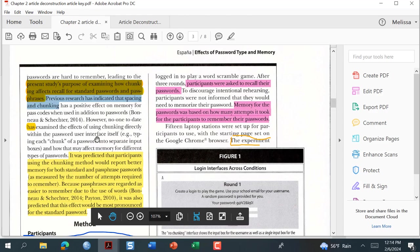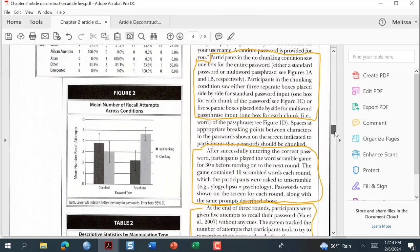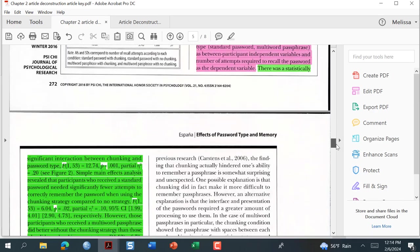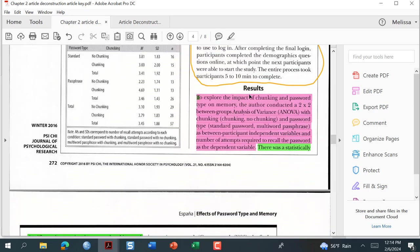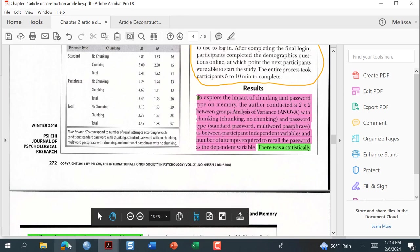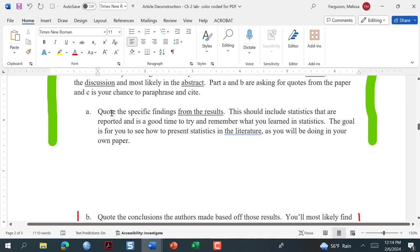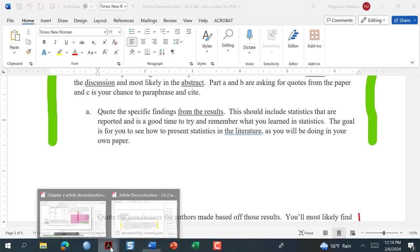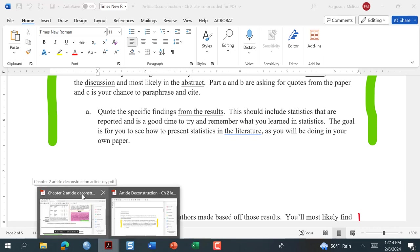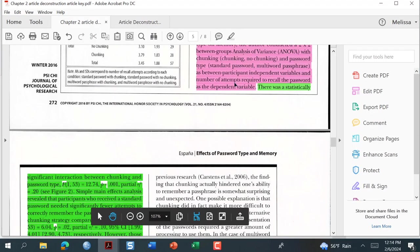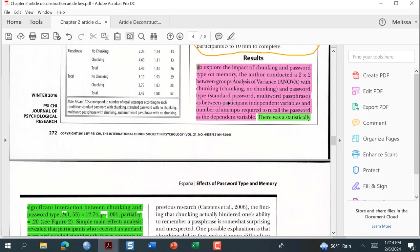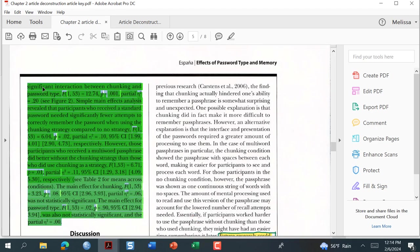We're going to go back to that peer-reviewed article and go to the results section — the results comes after the method section. Here's the results section. You'll notice the color coding — this part is green and I want to find the green part. The pink part talks about the design of the study and gives you information about the variables. I'm going to highlight all the green text, copy it with Ctrl+C, then go back to the Word document.